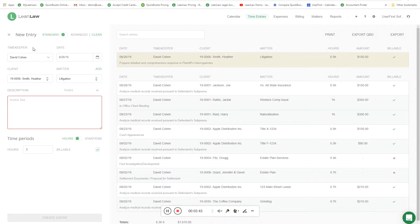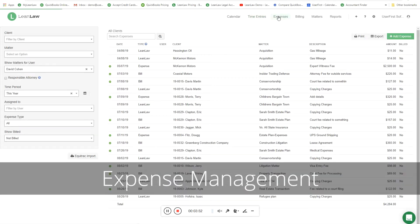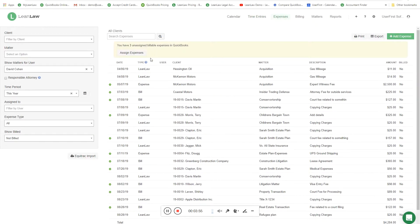The fourth way to enter time is our mobile app on the iOS Apple platform or the Android platform. Now I'm going to shift gears and talk about expenses. There are two different ways to get expenses into LeanLaw. You'll notice that some expenses here that say LeanLaw were entered directly in LeanLaw, and others with a green dot were actually entered in QuickBooks. You can tag things as they're coming into QuickBooks to a specific account, and those will automatically sync over to LeanLaw and be ready to be billed to the client.